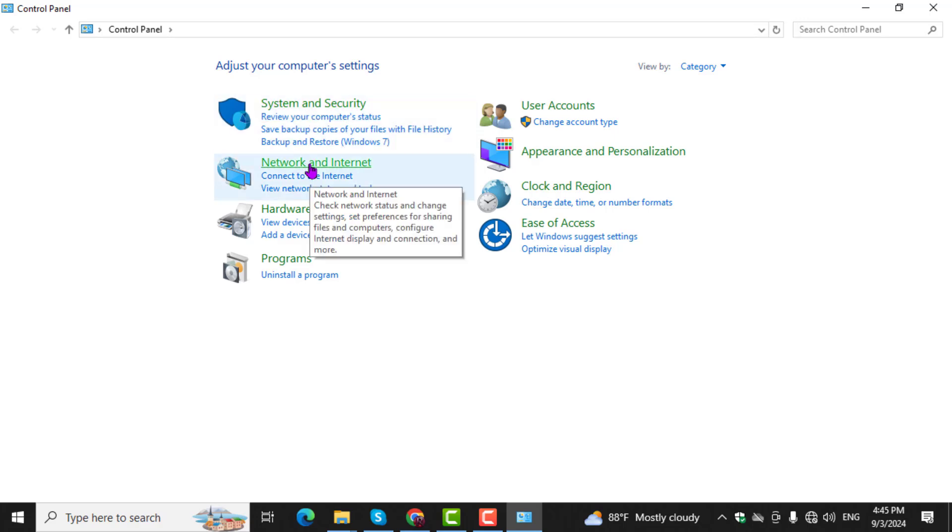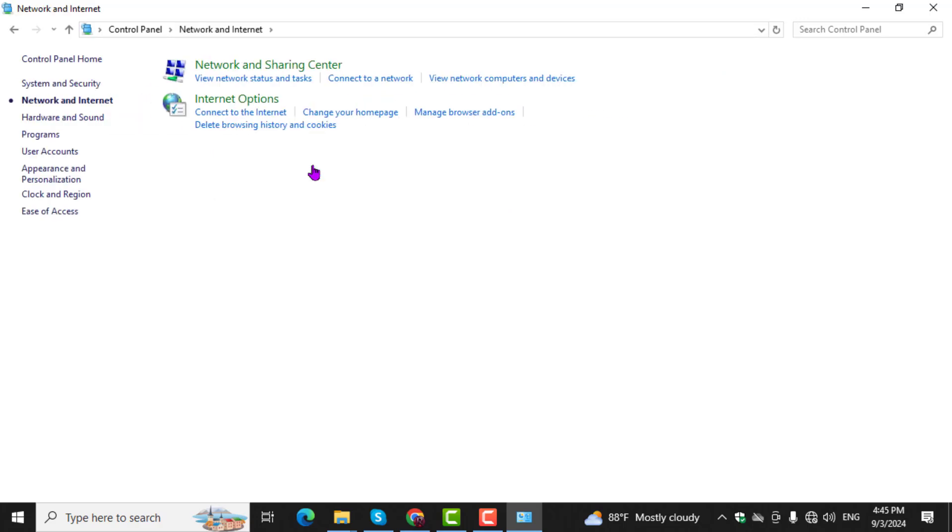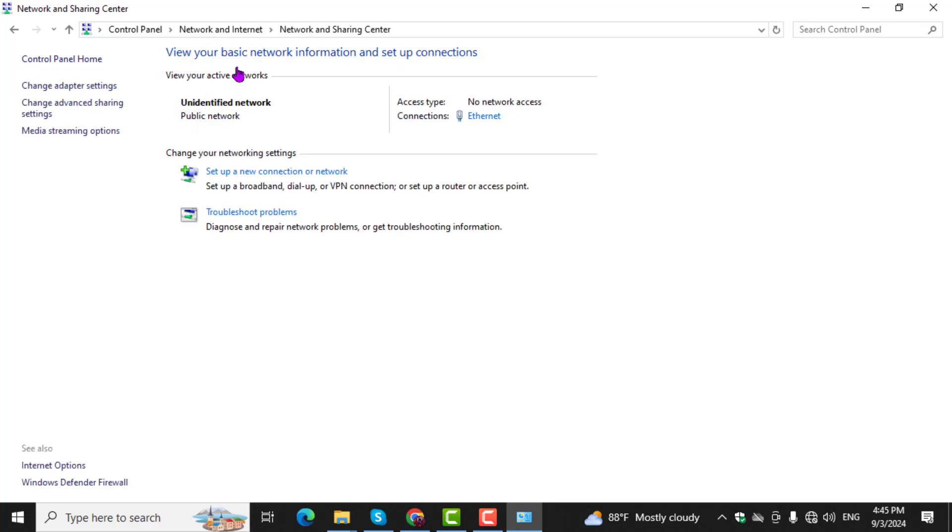Step 2. Next, click on Network and Internet, and then open the Network and Sharing Center on your computer.